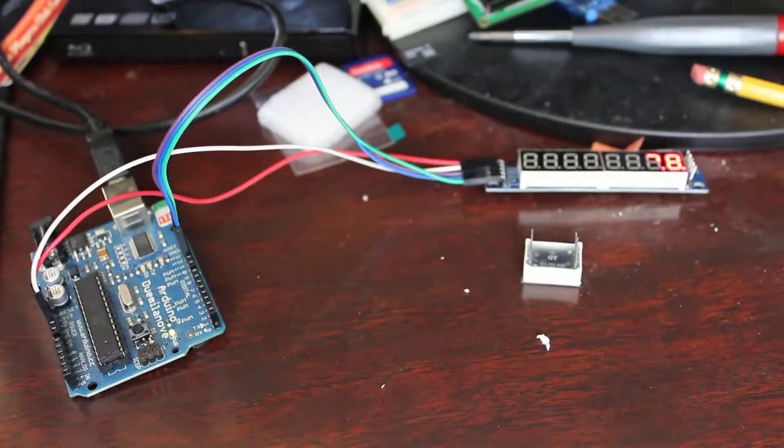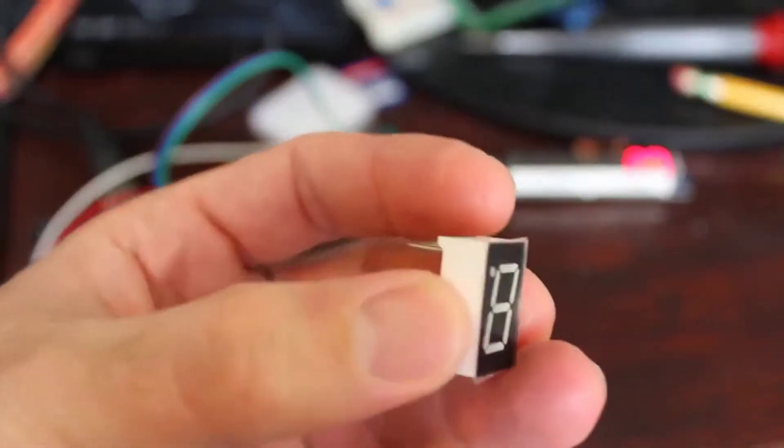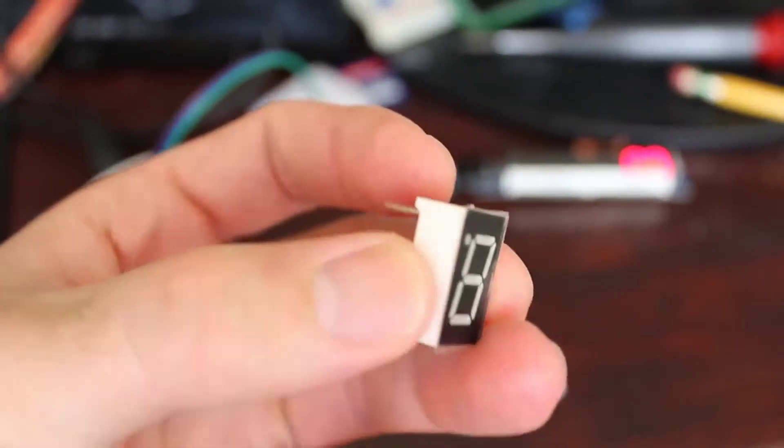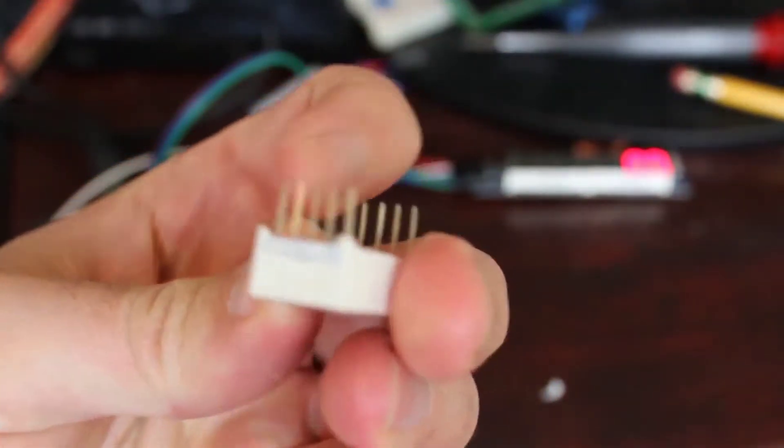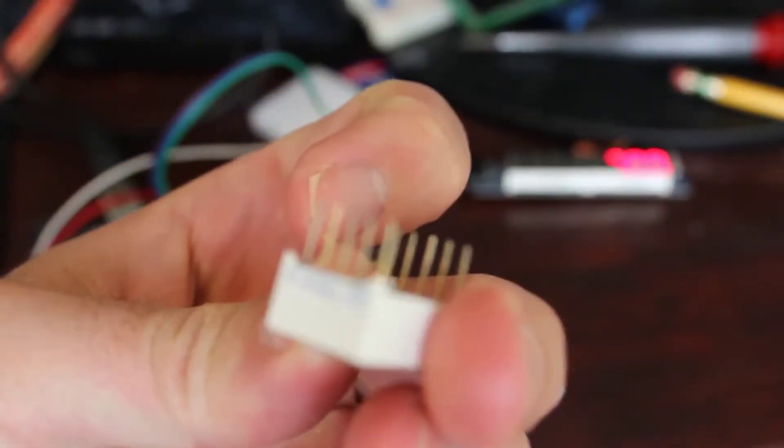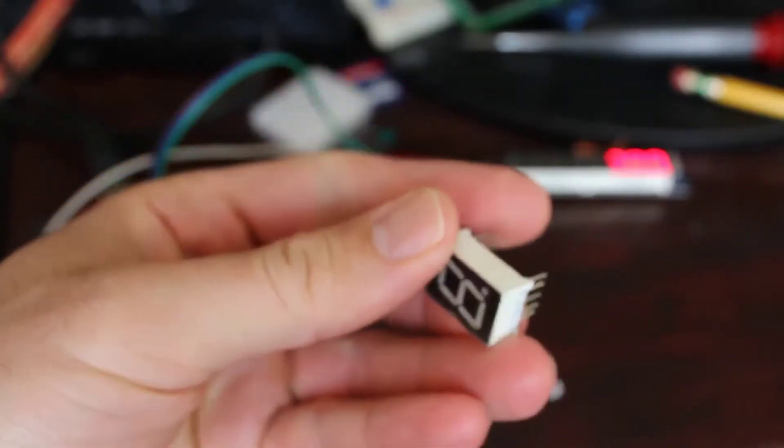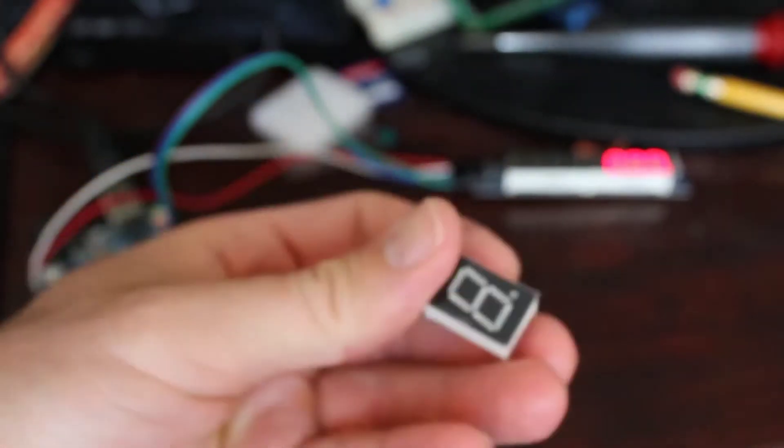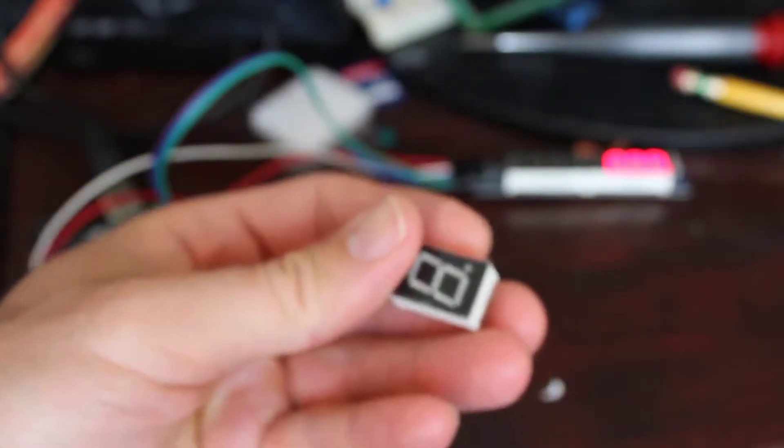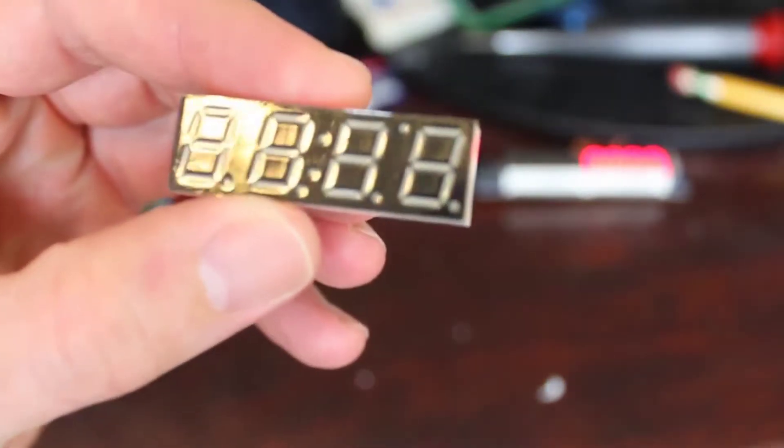Let's focus in on this. So there's a single segment one and it's got ten pins on it. Yes, you can control this with an Arduino.